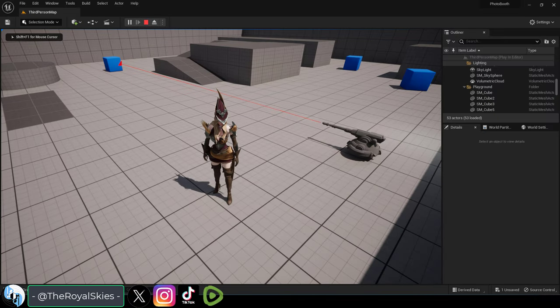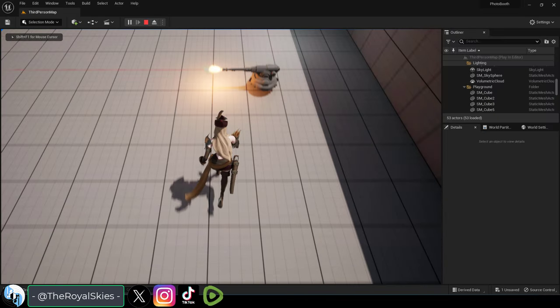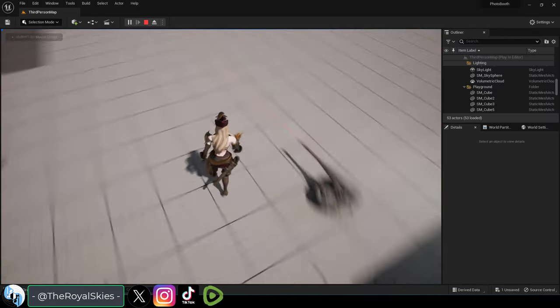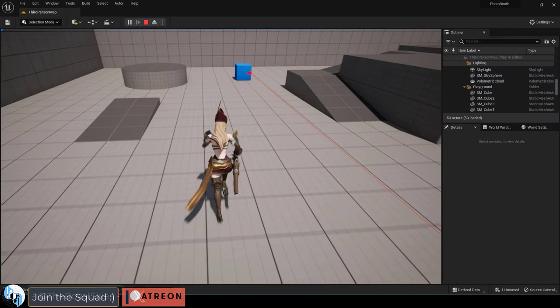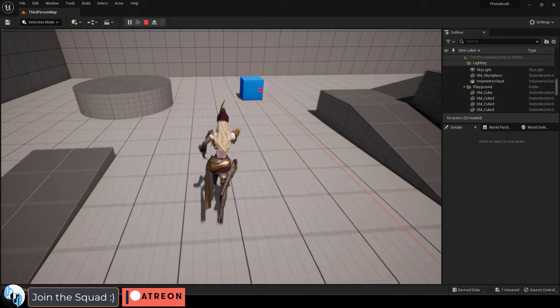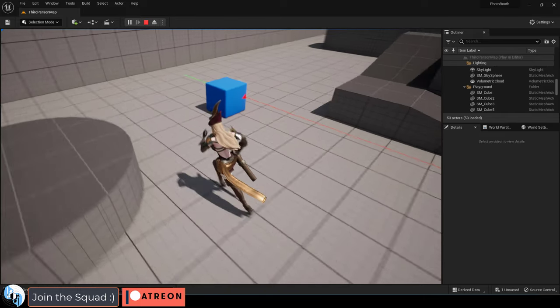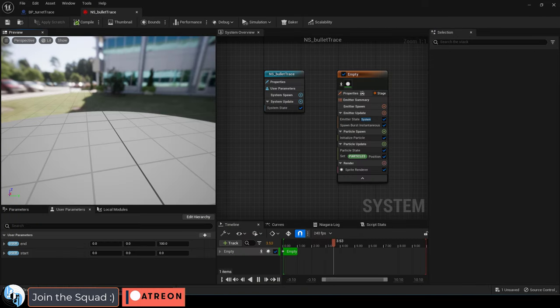So, physical bullets are cool, but you want those mathematically calculated ray trace bullets that they have in online shooters. Not a problem.